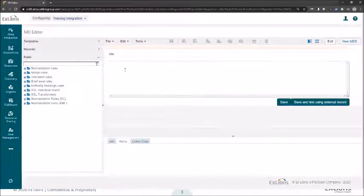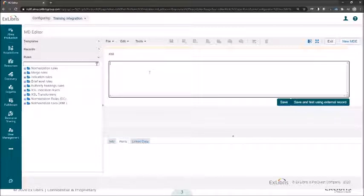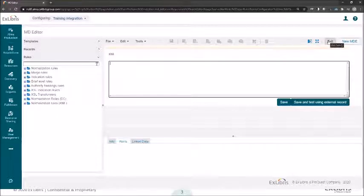Because I already created a normalization rule for this session, let us have a look at what I already prepared. Under normalization rules, shared, I already created FEXML. Let's click on Edit.